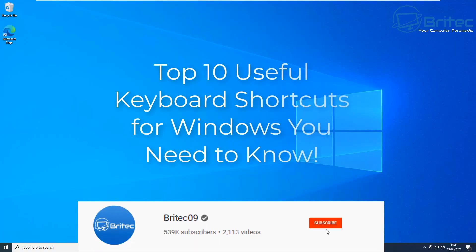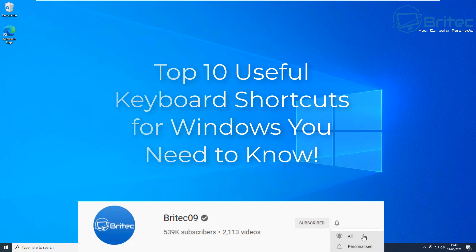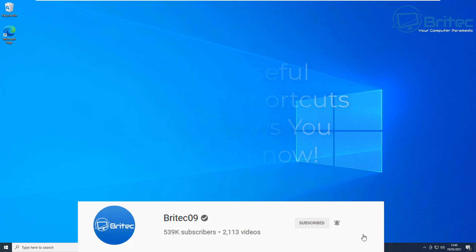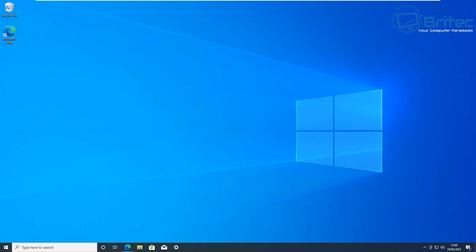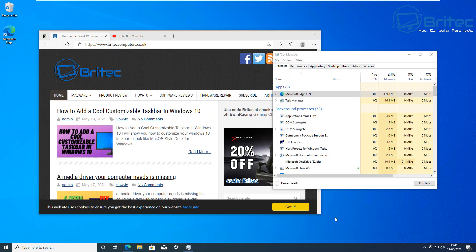Welcome back. In this video we're going to look at the top 10 useful keyboard shortcuts for Windows you need to know, so let's go ahead and take a look at some of these useful shortcuts.